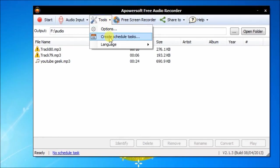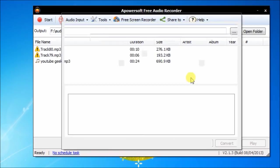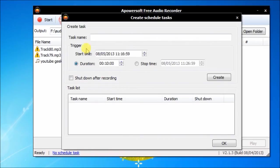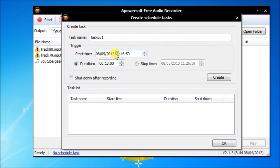You are also allowed to create scheduled tasks easily. Just specify the task name, start time, and stop time.